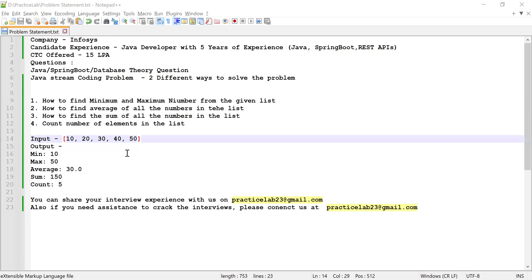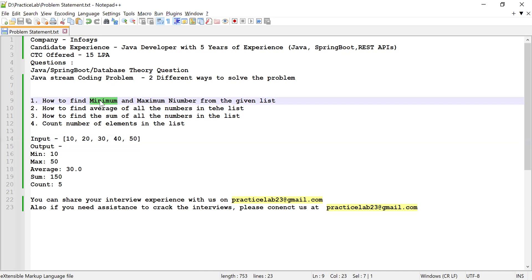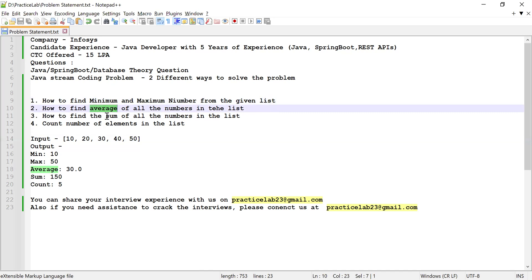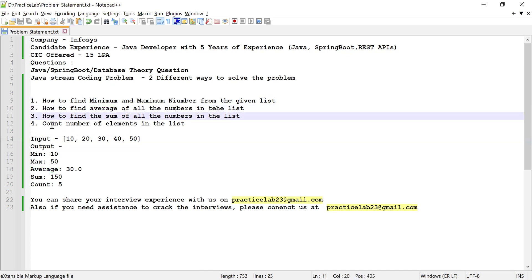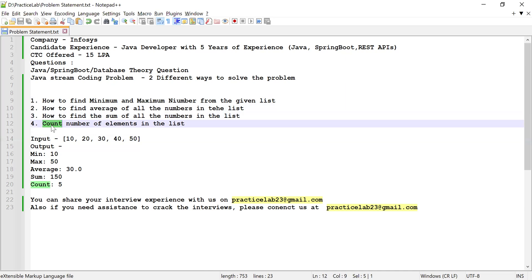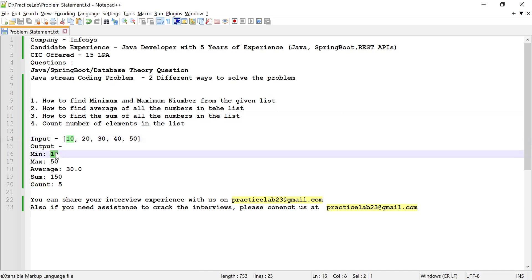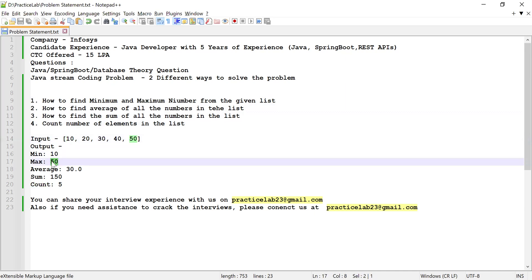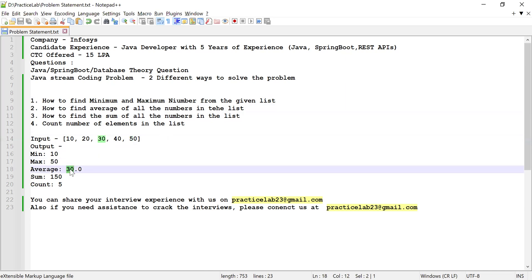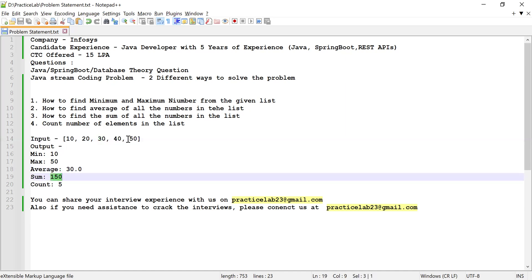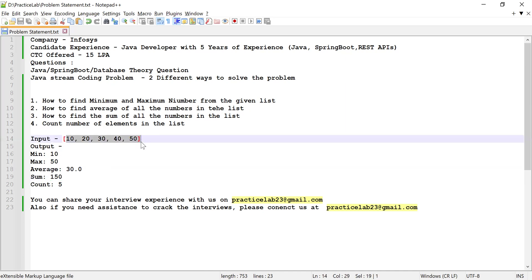The problem statement was: he was given a list of numbers, and he was asked to find the minimum number from this given list, maximum number from this given list, average of all the numbers in the list, sum of all the numbers in the list, and count the number of elements available in that list. So here, 10 is the smallest number, so min should be 10. 50 is the largest number, so max should be 50. The average of all these numbers is 30. Sum of all these numbers is 150. And there are total five elements, so count should be five.